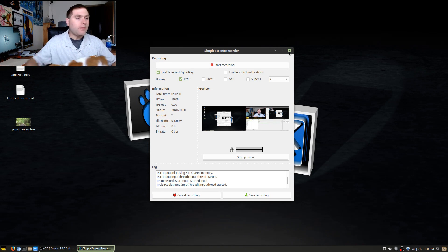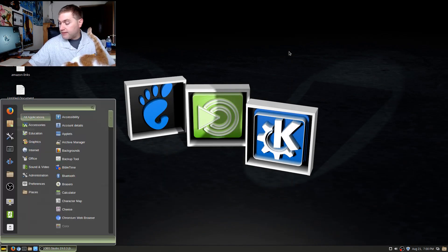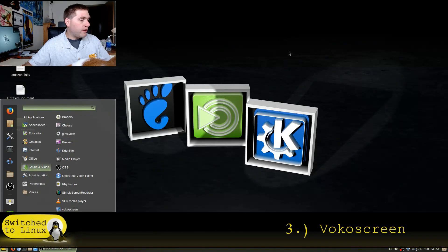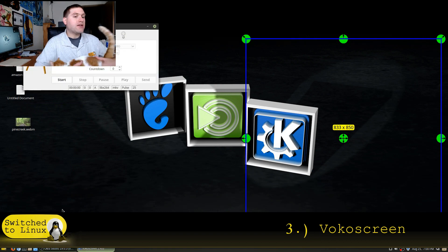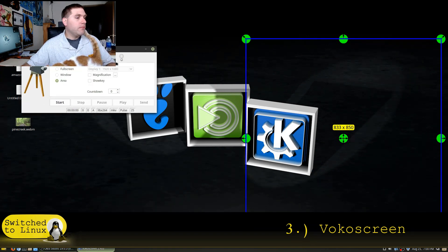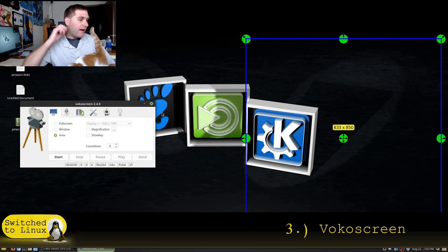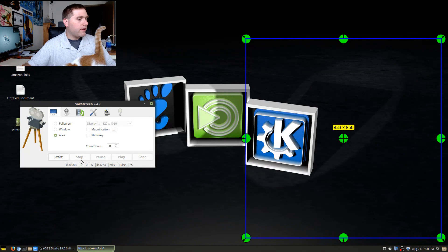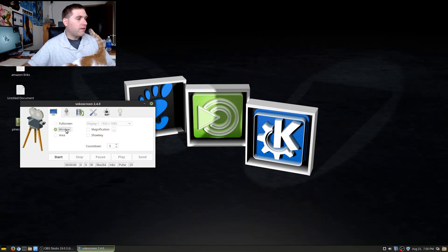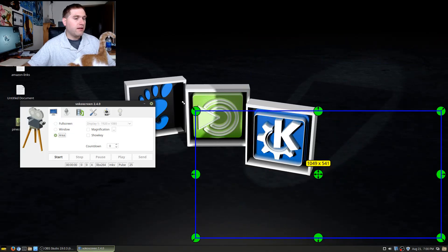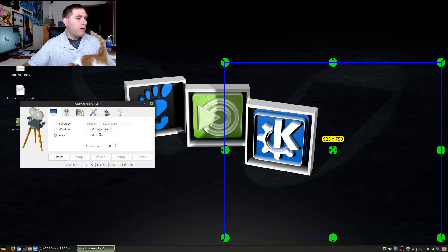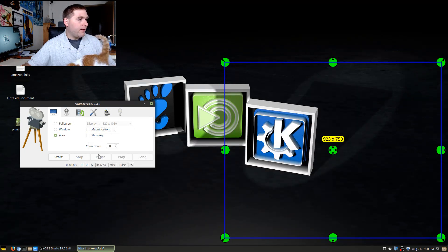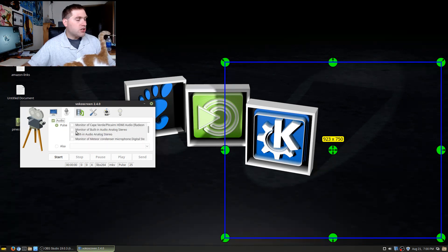Alright, so the next one that we're gonna have a look at is Vokoscreen. Vokoscreen is actually pretty nice because you can actually have this very nice window here. Let me move this down so you can see what our settings look like. I like the GUI here, it's very easy to figure out. We can do a full screen, we can select just a specific window, or we can select a various area. Here you can adjust your area to whatever size you want. We have some magnification ability here and then there's a countdown timer.